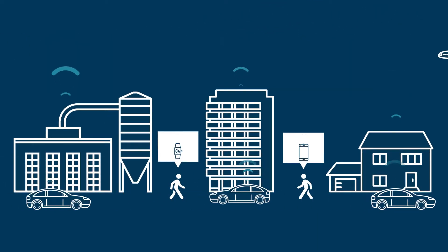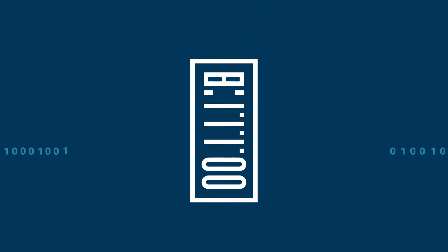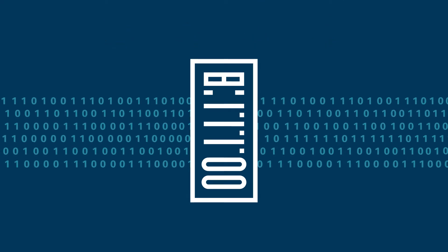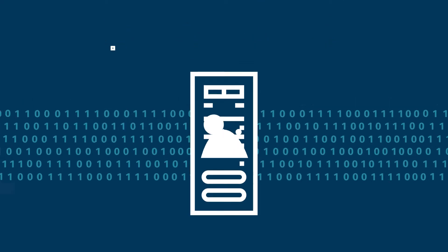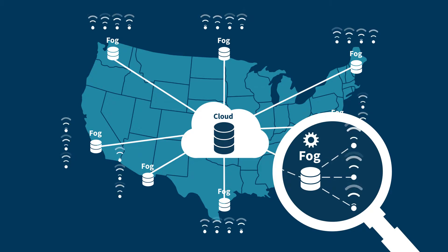high-velocity data flows from billions of endpoints into your infrastructure, driving the need for analytics at the edge.